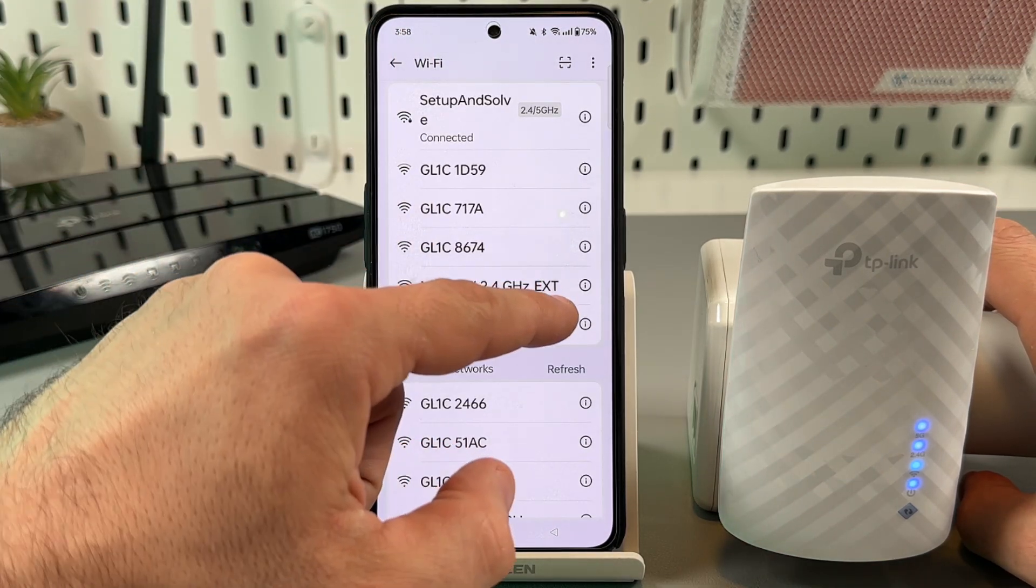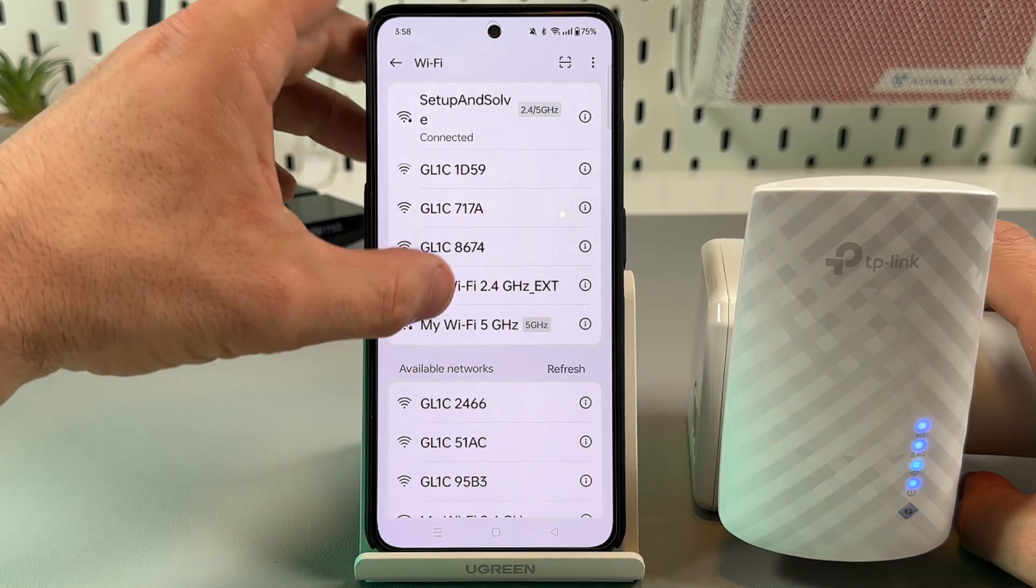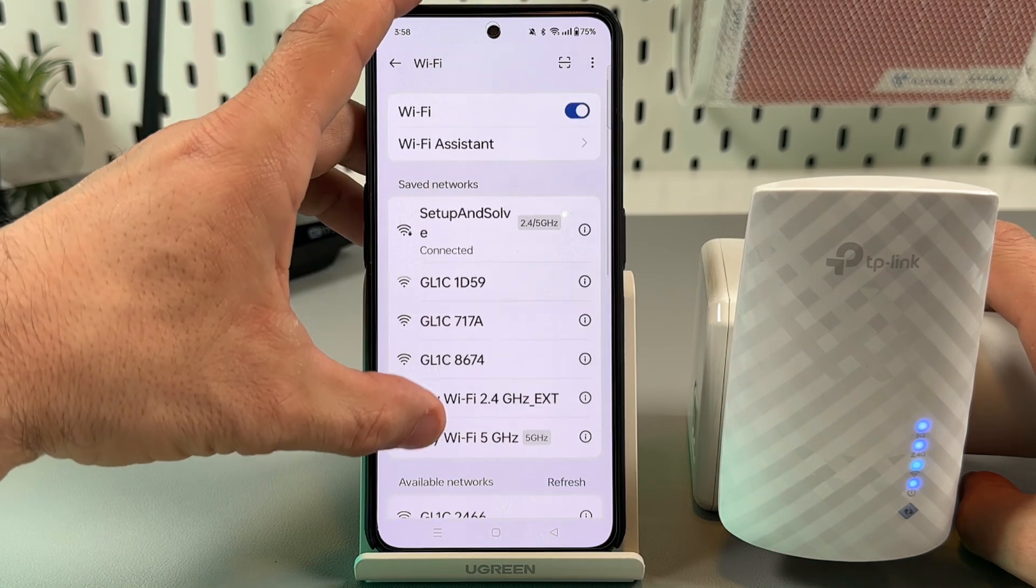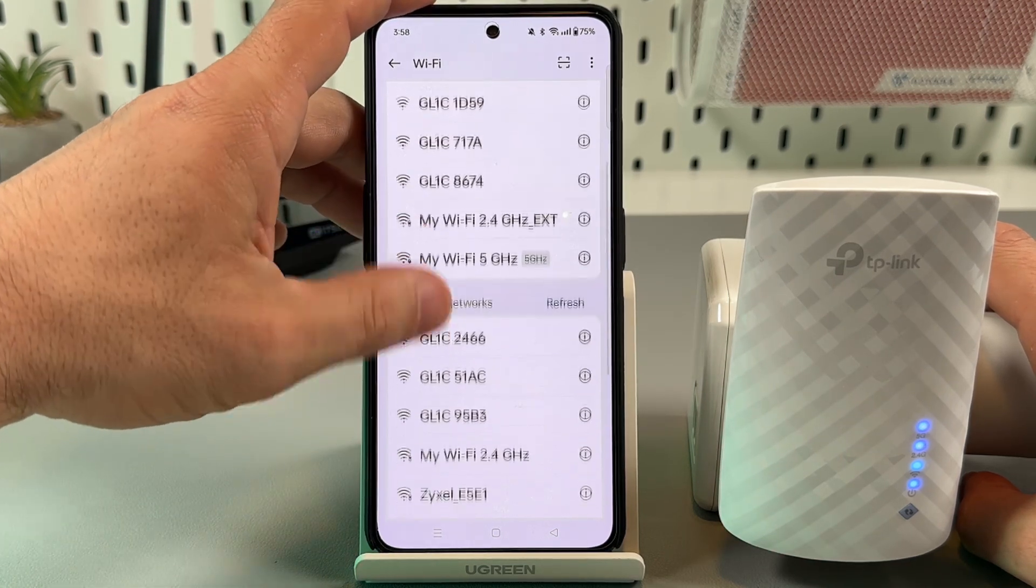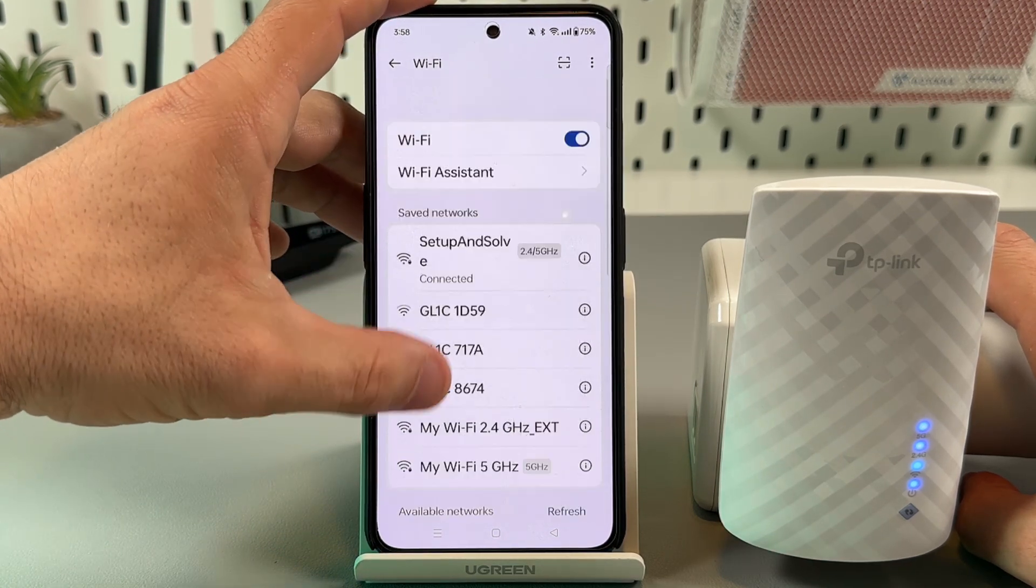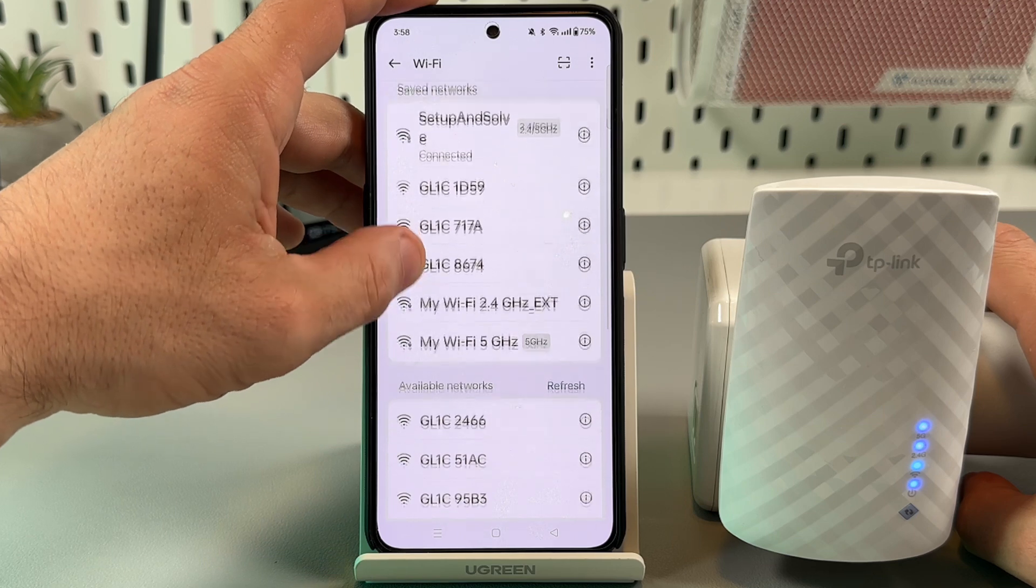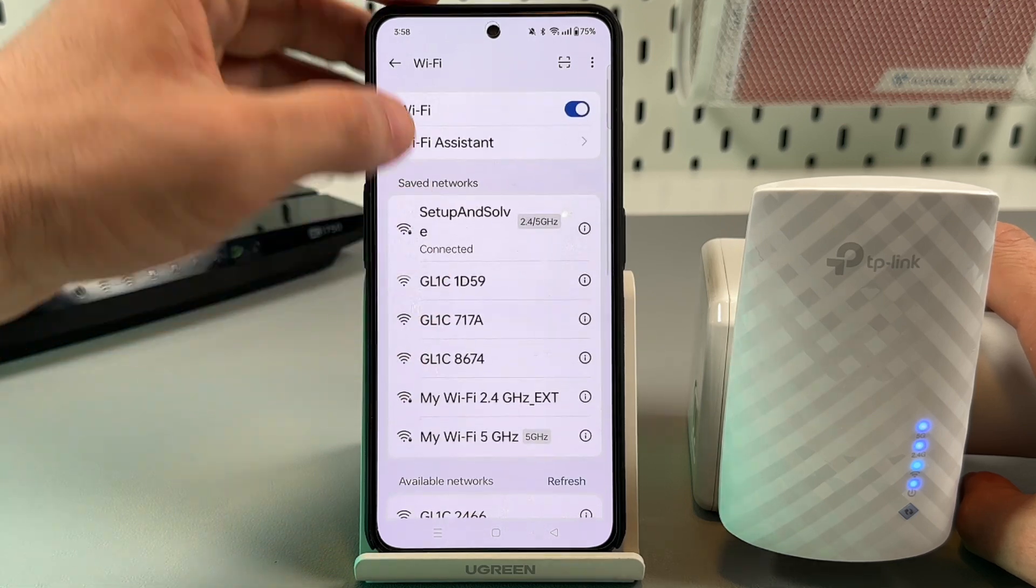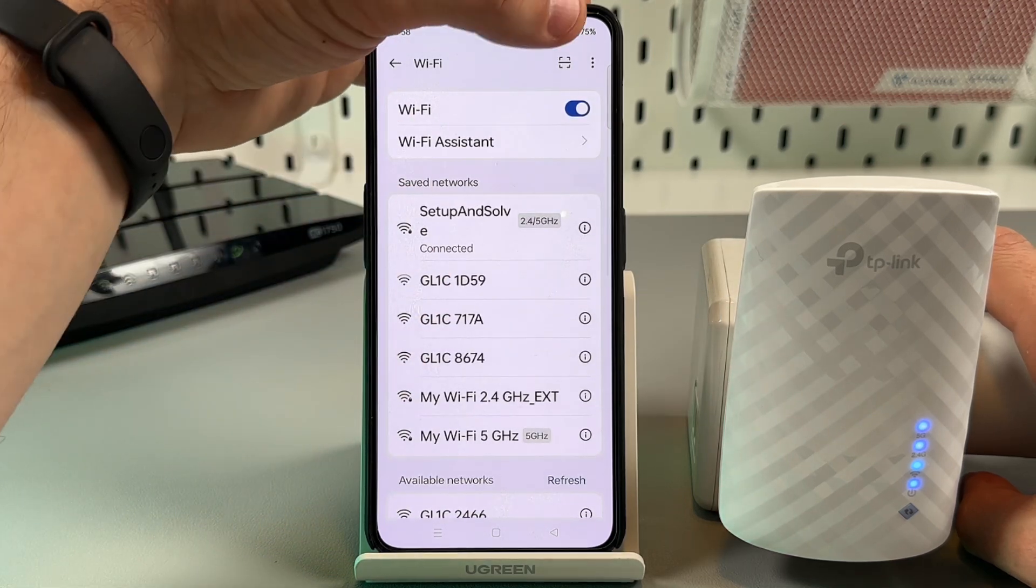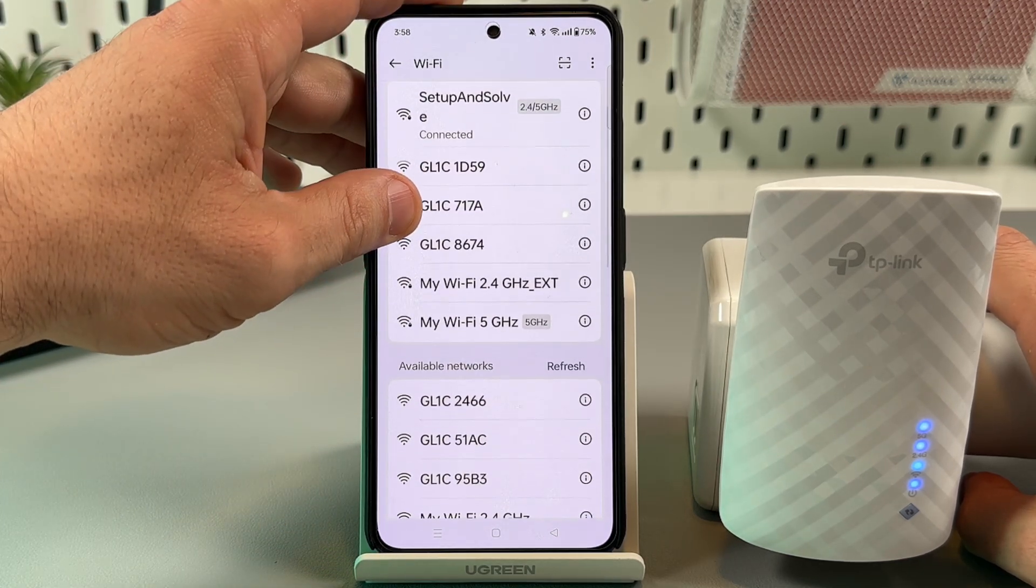This is our extended 2.4 gigahertz network. If you don't see 5 gigahertz network just wait for a while or try to restart the WiFi on your smartphone.